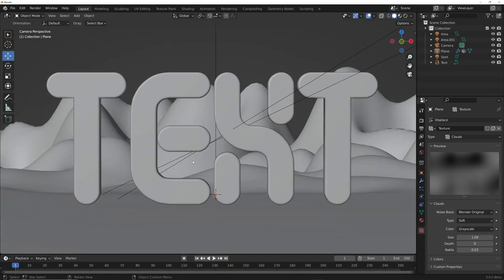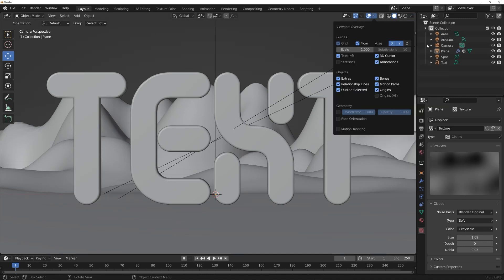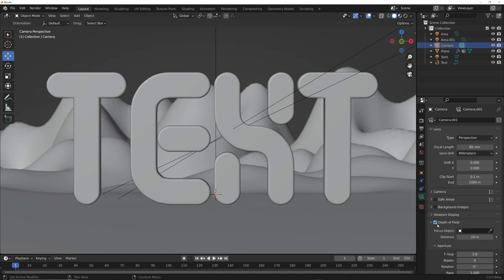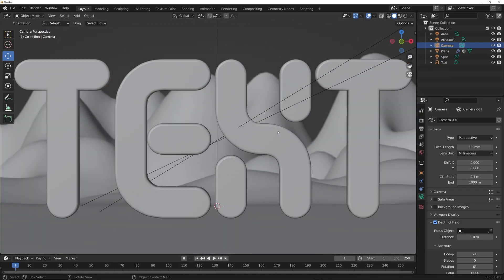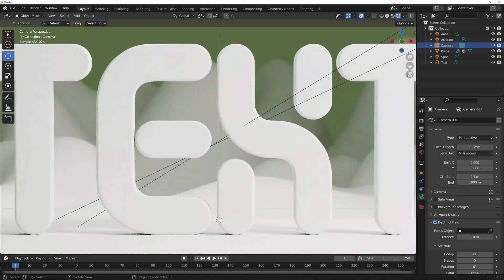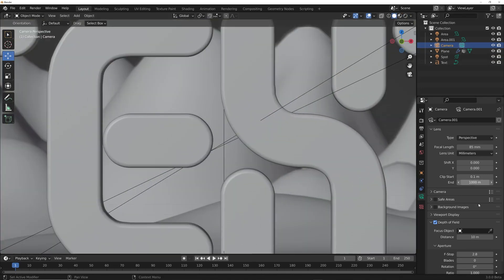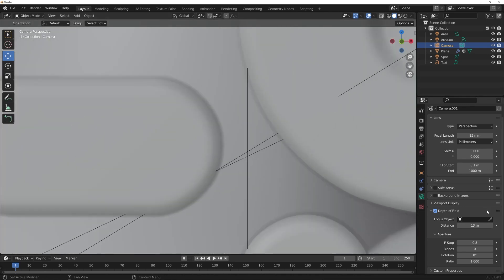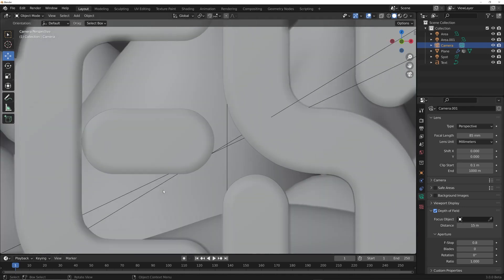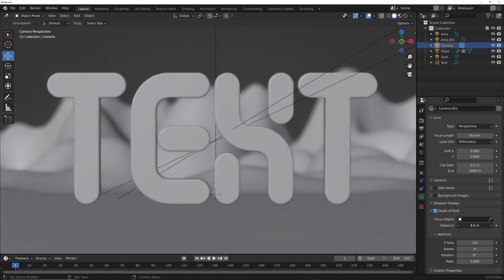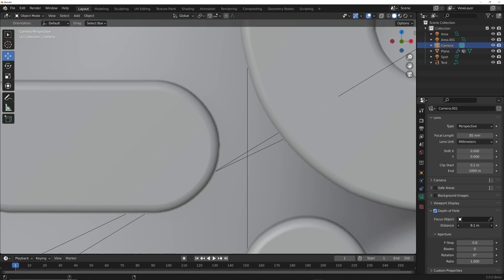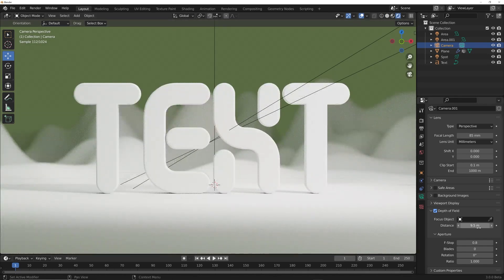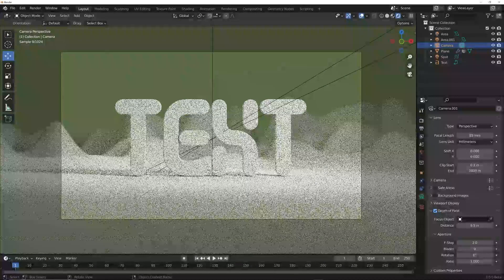Let's get a little depth of field. Make sure you're in Camera view — in the flat view you can enable MatCaps and depth of field preview. Click Depth of Field in the camera settings to enable it, which lets you see it in the flat view without needing the full Cycles render. Bring the F-Stop down a bit, then adjust the focus distance until we're focused just on the text. An F-Stop of 2 looks pretty nice.